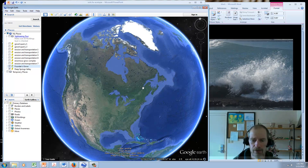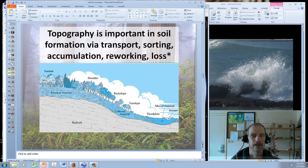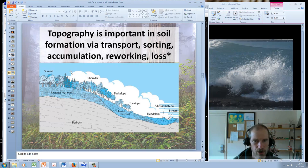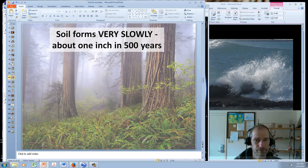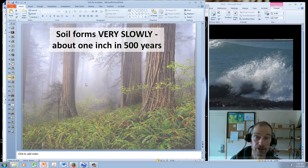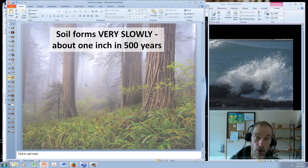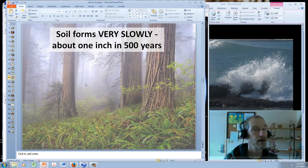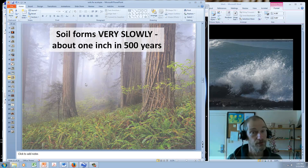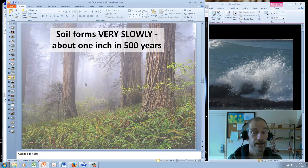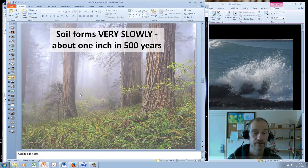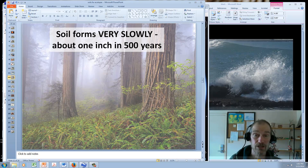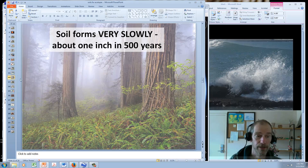Topography is important in soil formation via transport, sorting, accumulation, reworking, and loss. Soil forms very slowly, about one inch in 500 years. It depends where you are and what specific processes are occurring, but in general, there's no disagreement that soil forms very slowly. It can be lost very quickly by human mismanagement, and that's a huge problem worldwide. An inch in 500 years is natural soil formation.